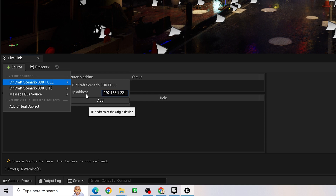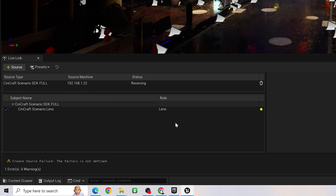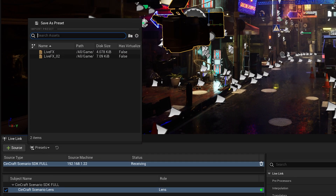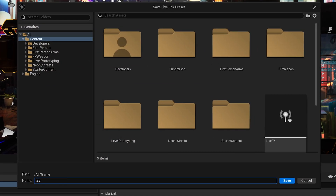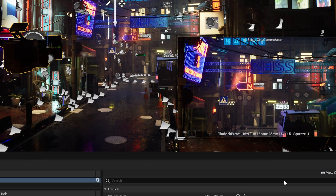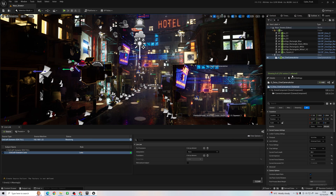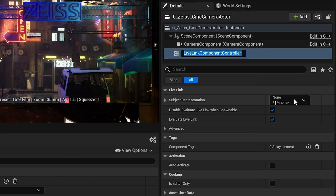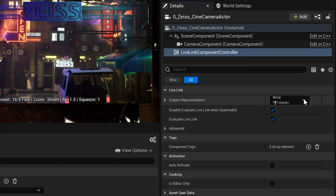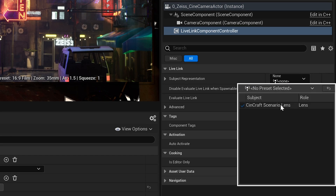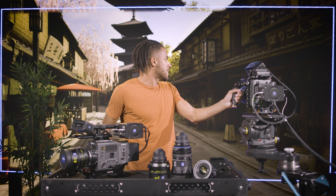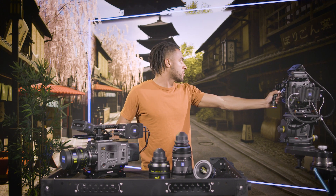Simply input the IP address of the Syncraft Origin and choose Connect. We will see the data streaming in now, and we can choose to save this as a preset to save time in the future. To get this data to drive a camera in the scene, simply add a Live Link controller to your Cine Camera. And if we want lens distortion, this can be handled by a Lens Component added here. With this now complete, we can move our real camera and see our tracked camera moving in real time.